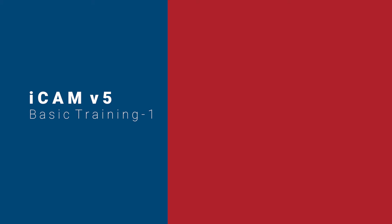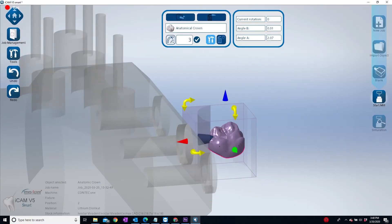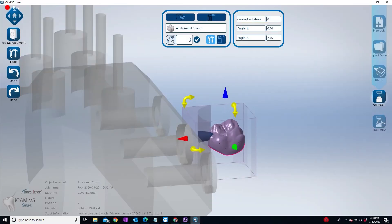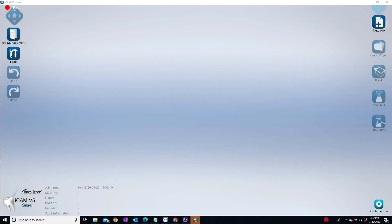In the digital dental workflow, the CAM software comes in immediately before actual milling. The workflow would go from scanning, which can be intraoral or desktop, to CAD, which can be done in any design software that generates an STL file, including 3Shape or ExoCAD.